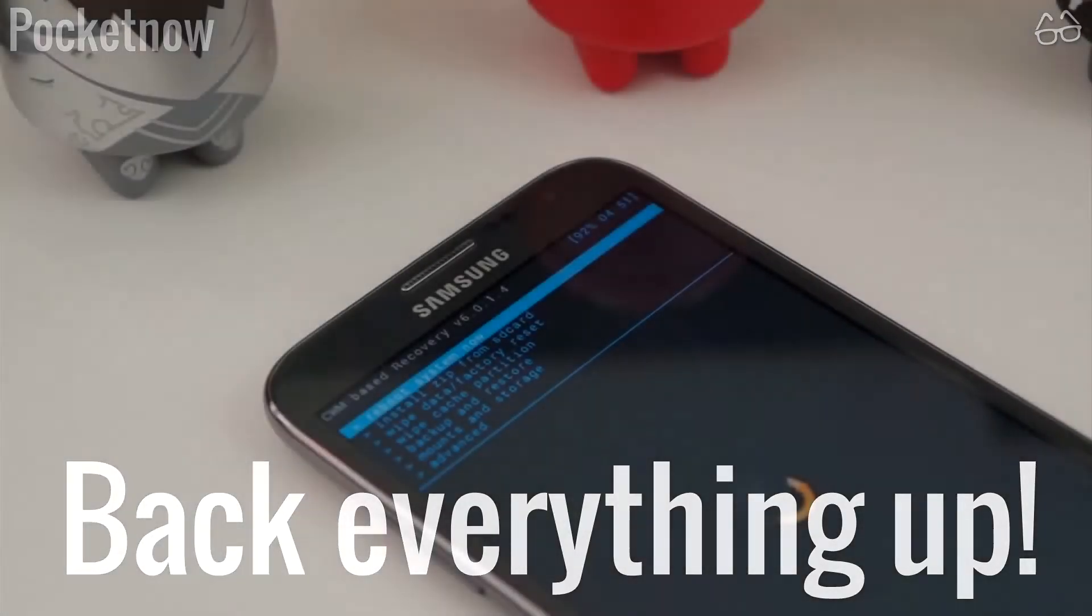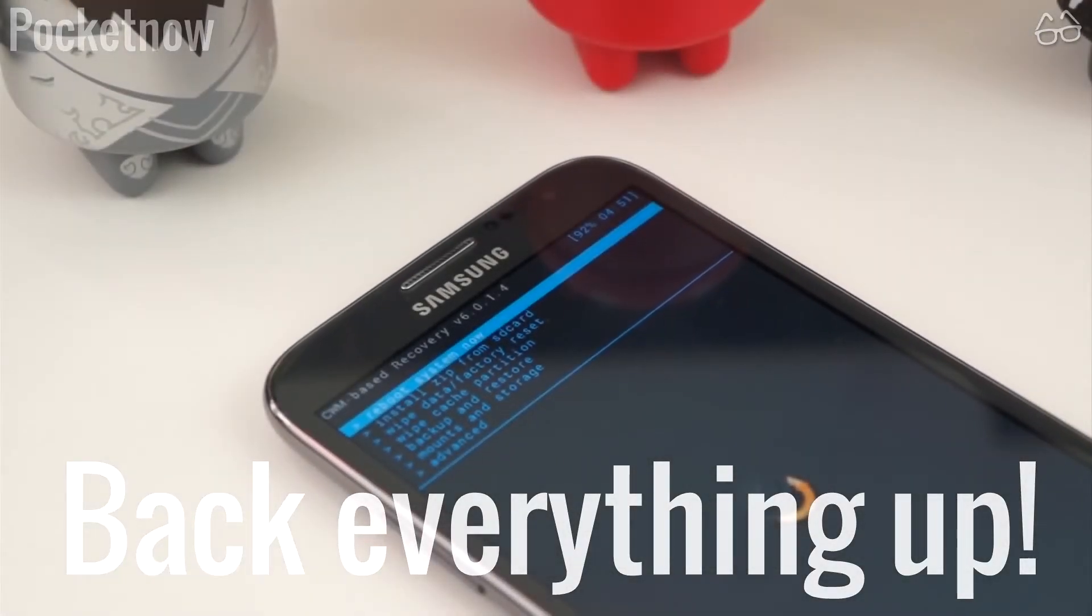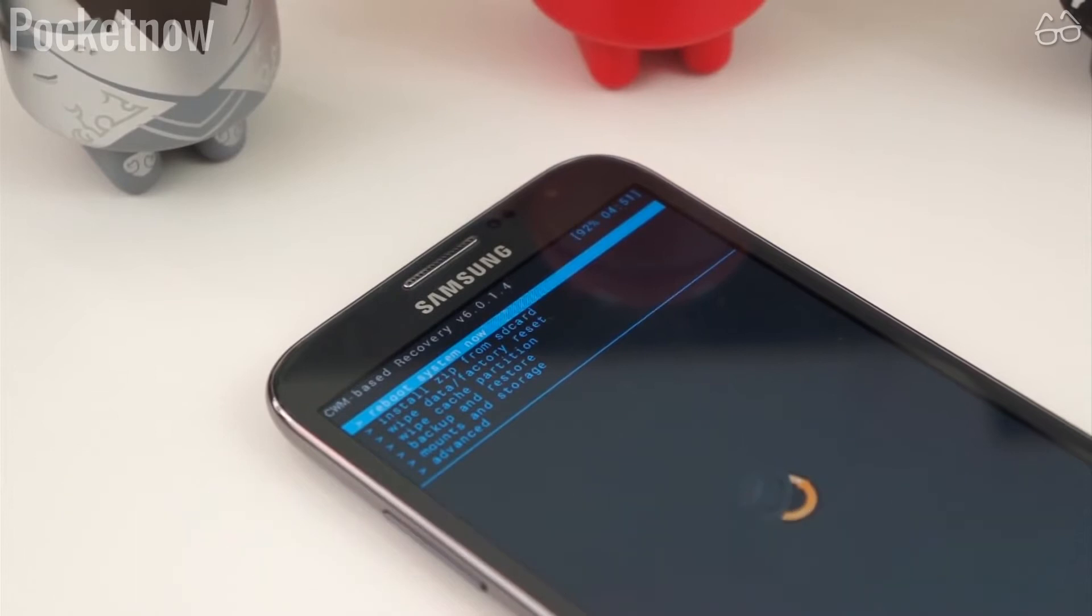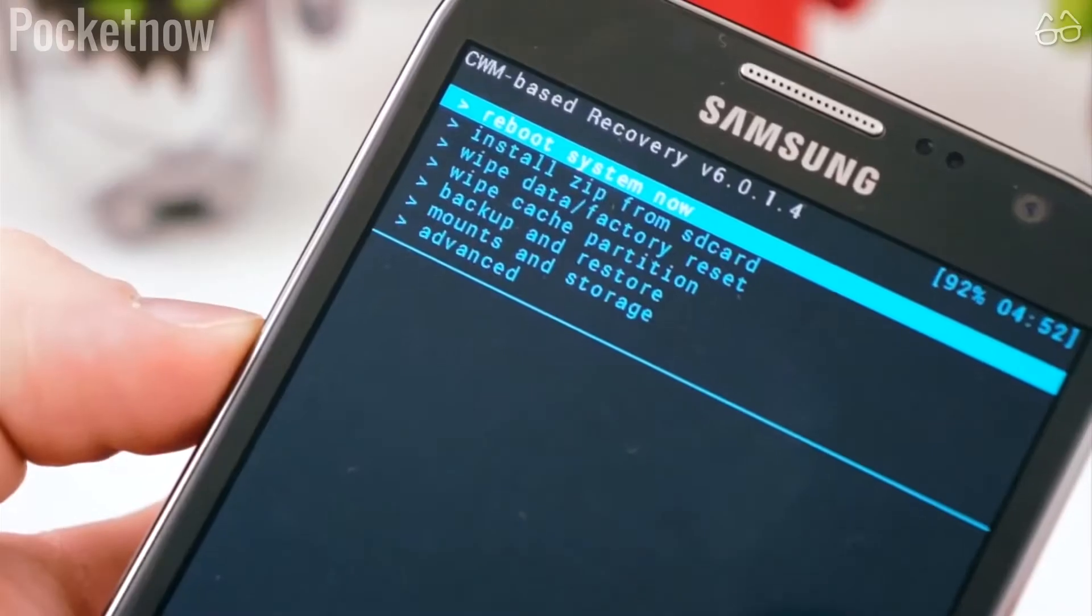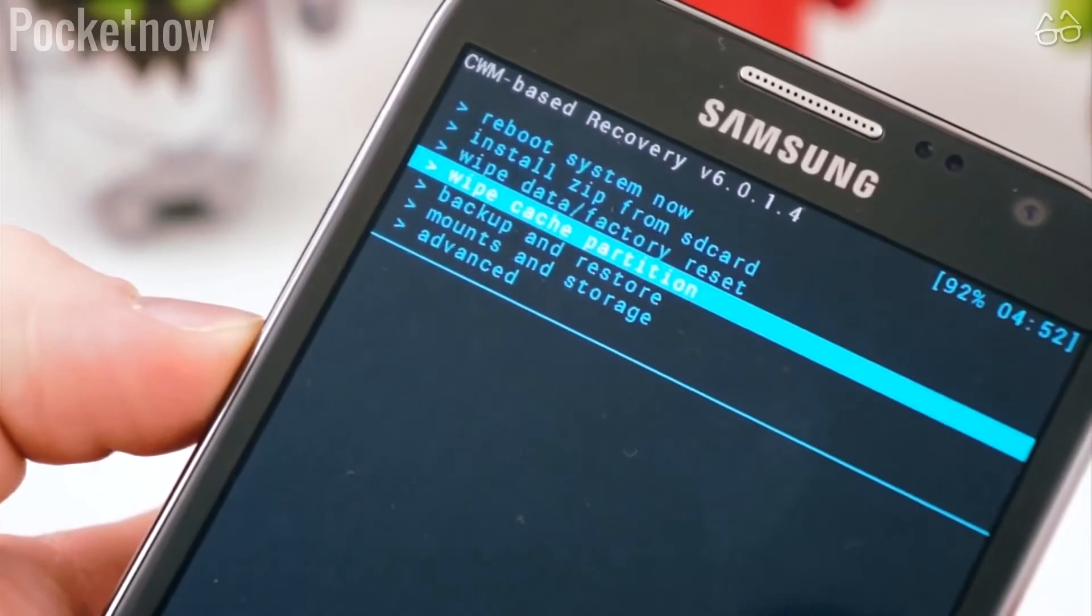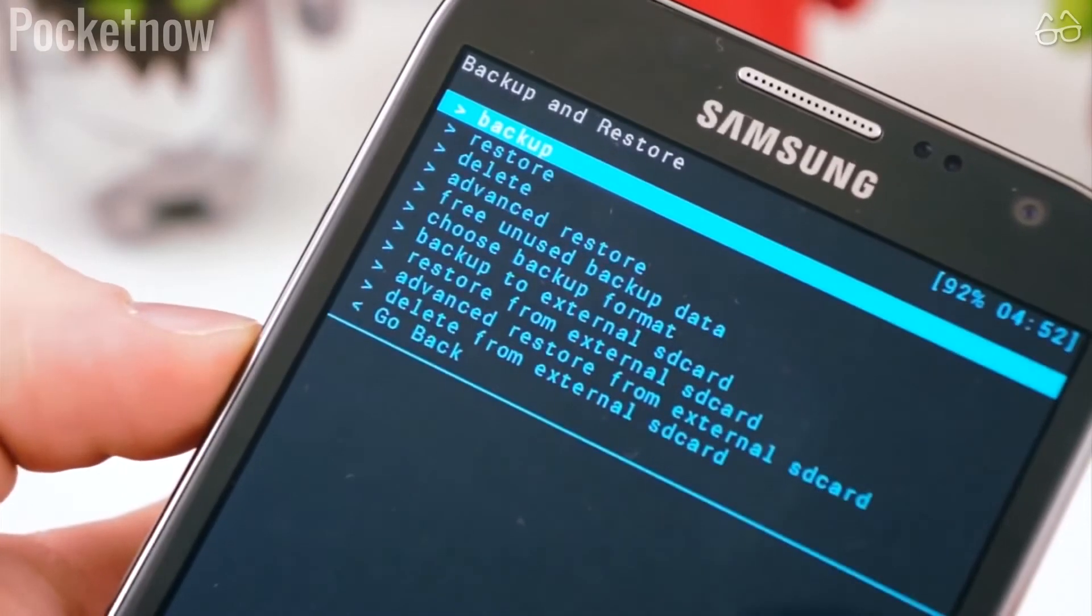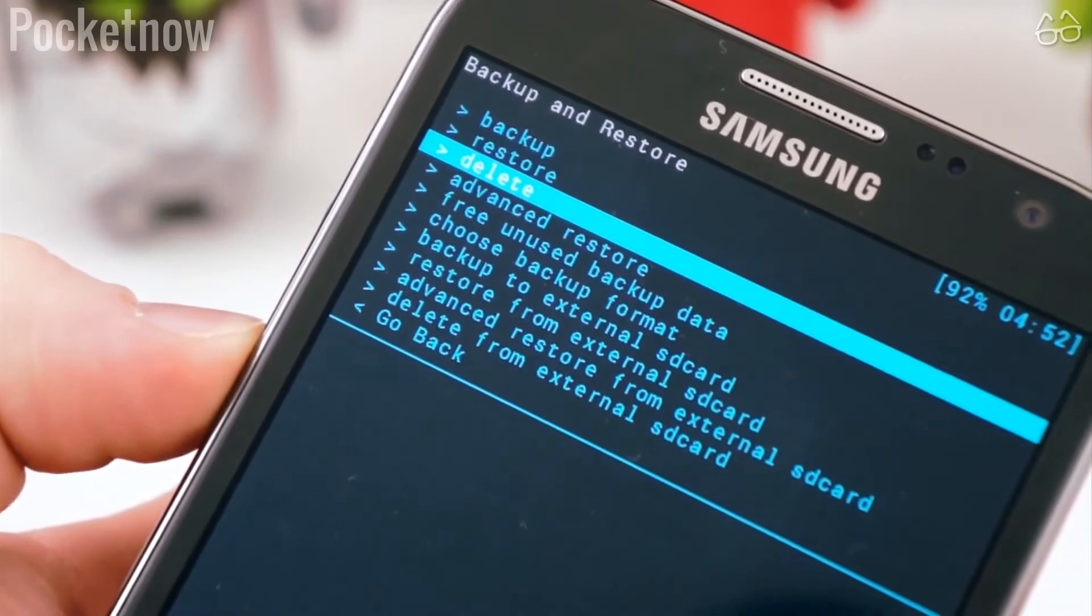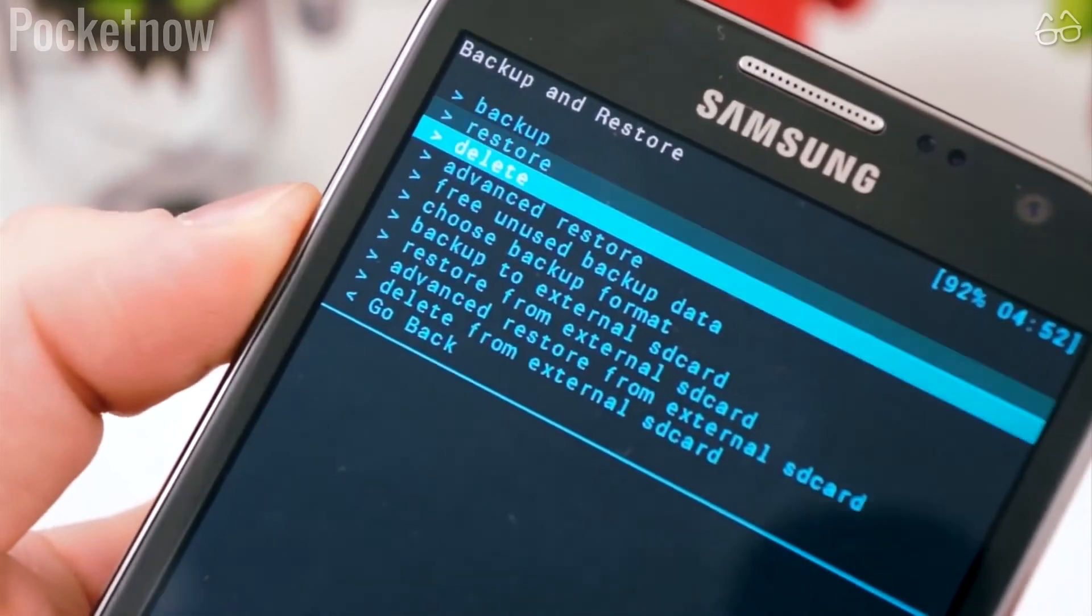Before flashing the image I strongly recommend backing everything up, as the process will erase all of your data. If you have the Google account synced, you should be fine, but you can also use some third-party apps like Helium, just for extra safety.